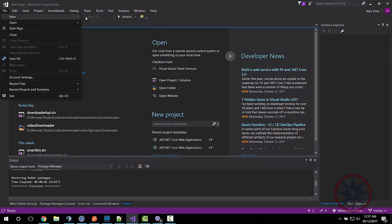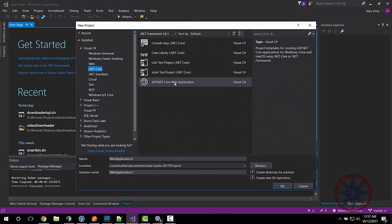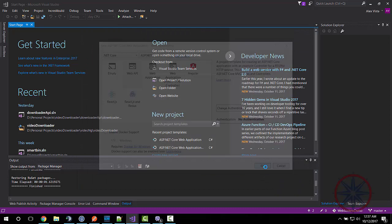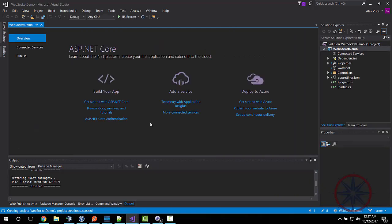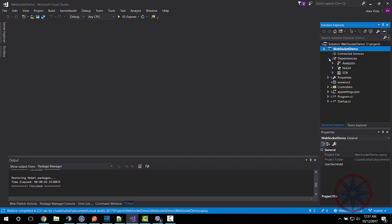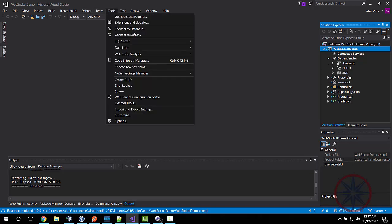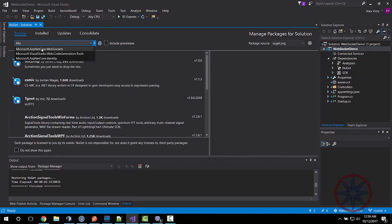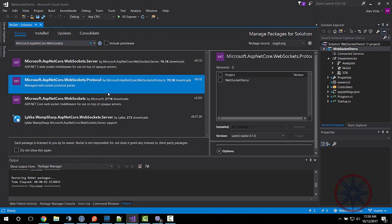I'm gonna create a new web API project using .NET Core 2. And now we need to install the .NET Core WebSockets.